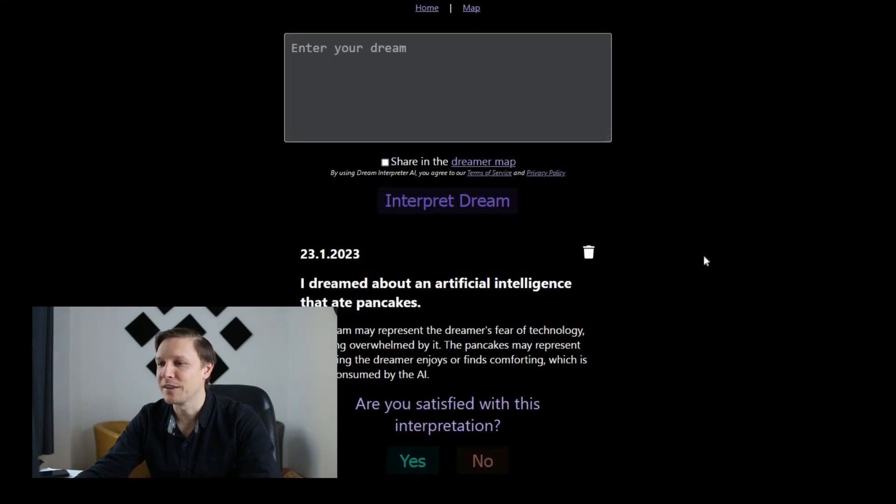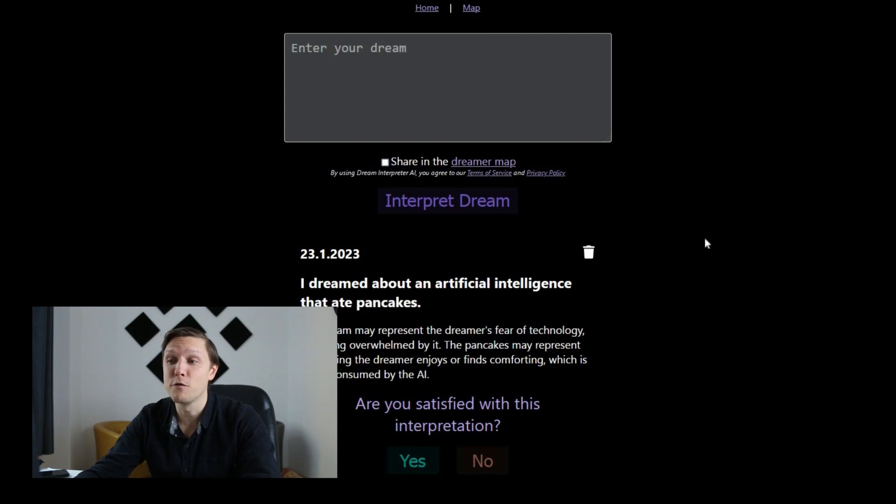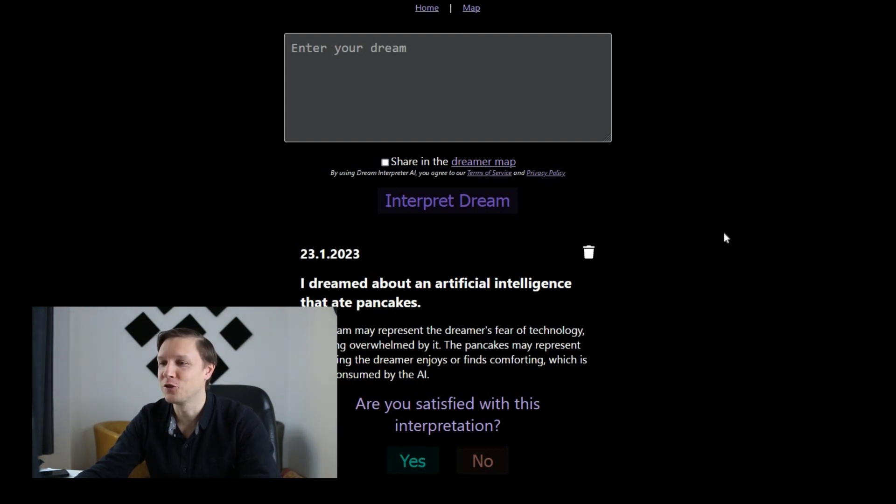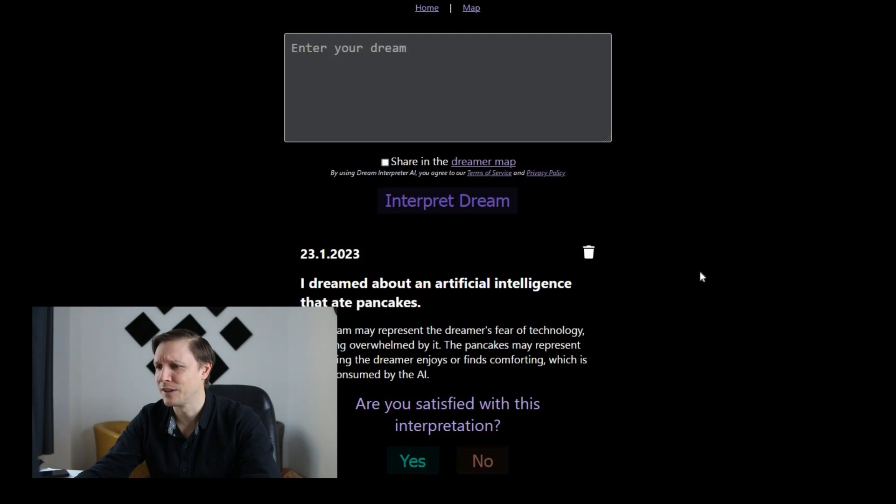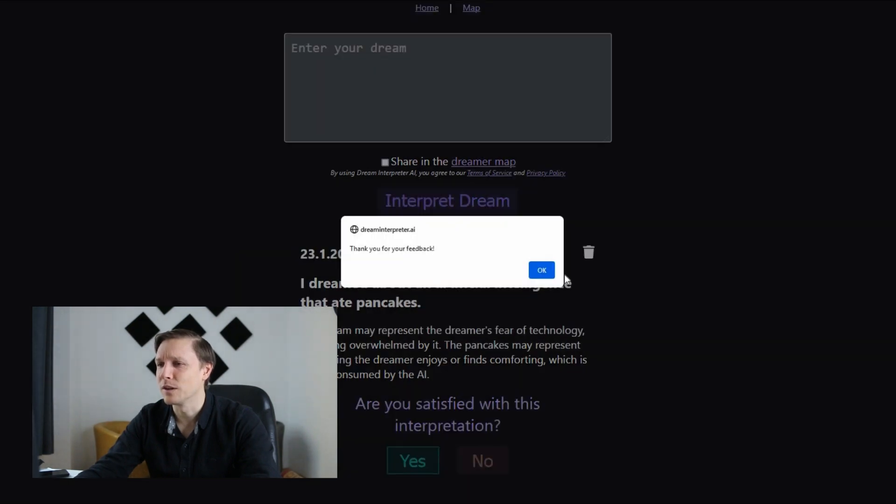The dream may represent the dreamer's fear of technology or feeling overwhelmed by it. The pancakes may represent something the dreamer enjoys or finds comforting which is being consumed by the AI. That's an interesting interpretation. Let's try another one.